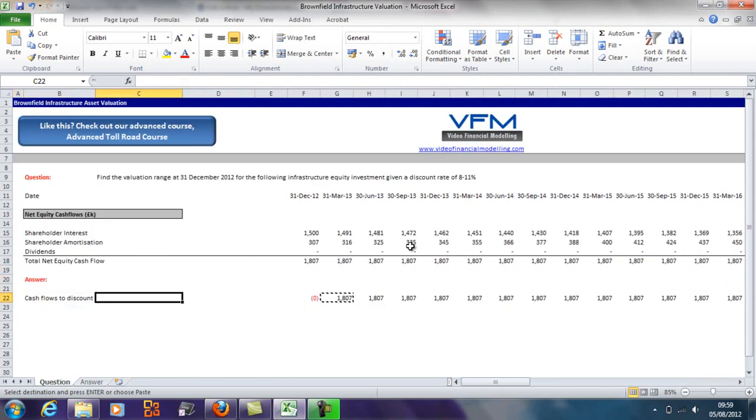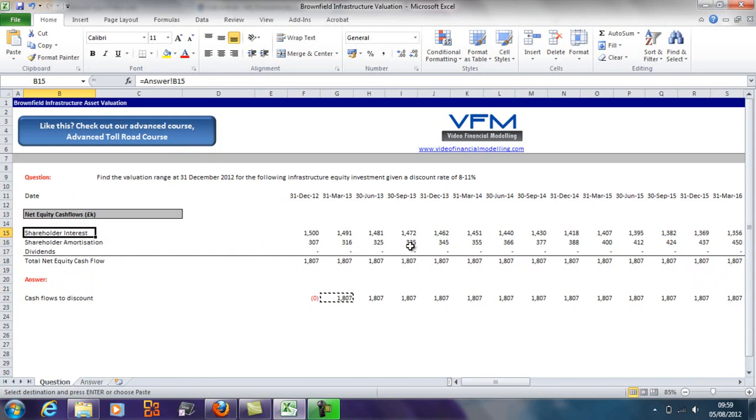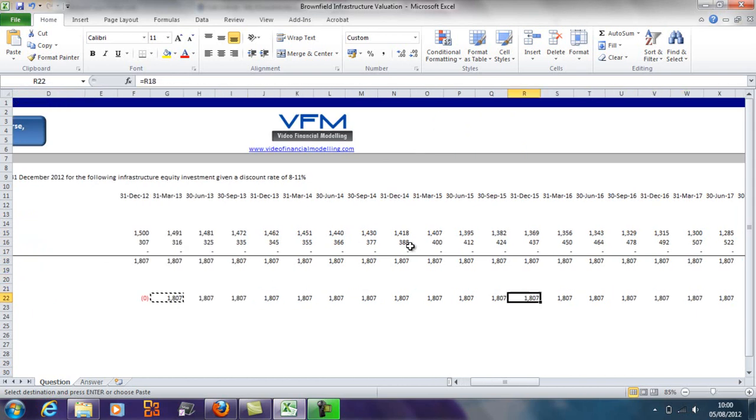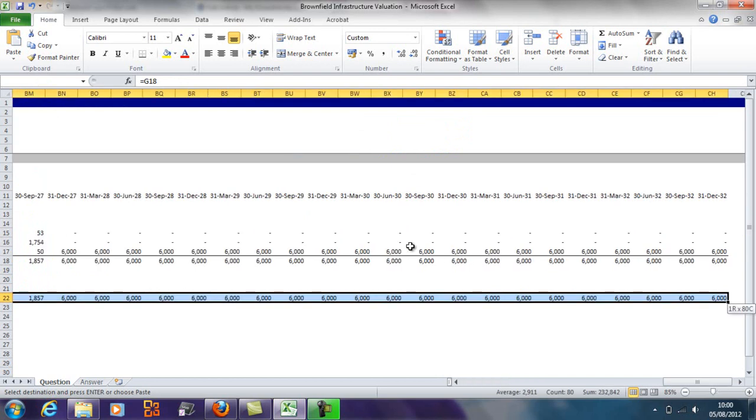Now we've got no equity investment in here because we assume that a brownfield infrastructure asset has been constructed and it's in operations, so we don't need to invest any equity. I've just copied it across that row—Ctrl+C, and then you can go all the way to the end and Ctrl+V or Ctrl+R.